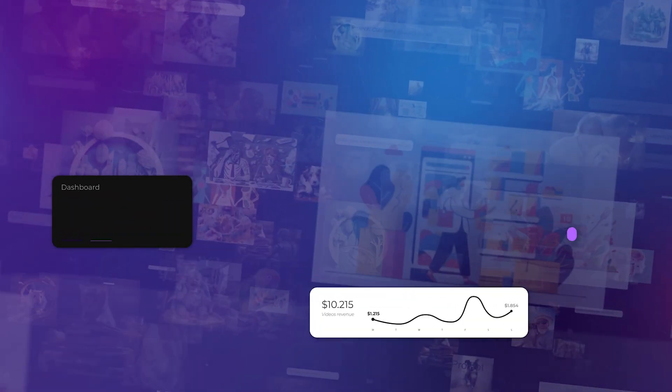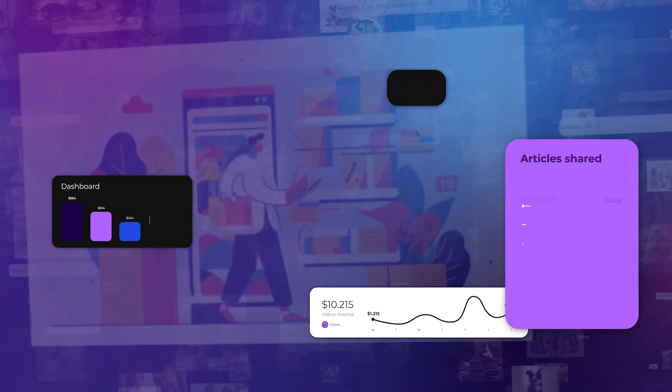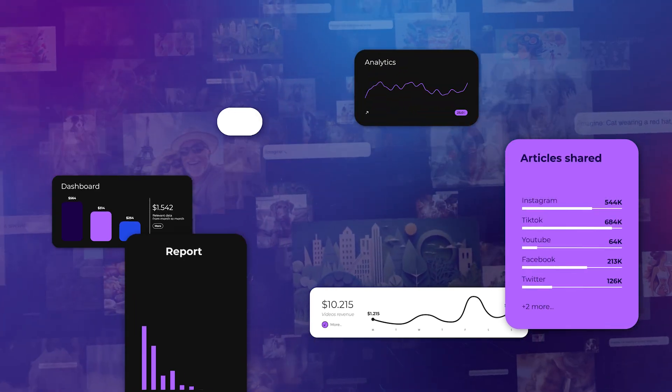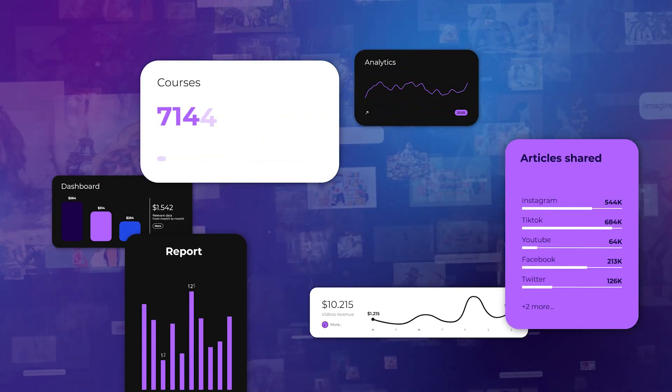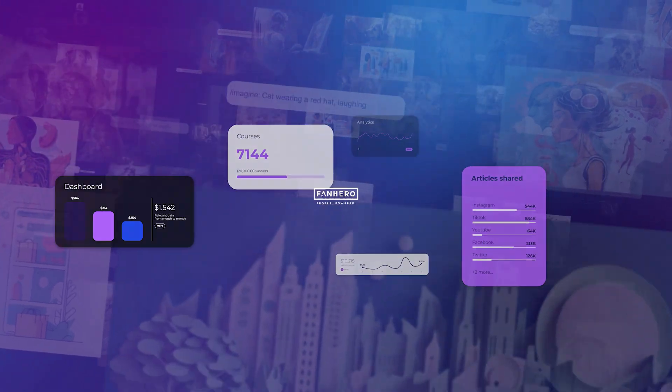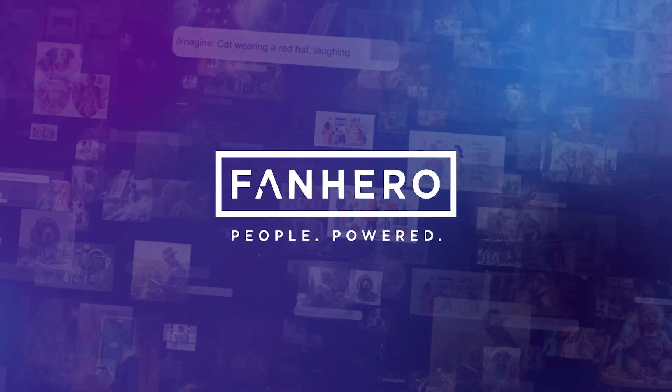Whether you need high-quality marketing materials, comprehensive training content, or tailored reports, FanHero Creator is your all-in-one solution.